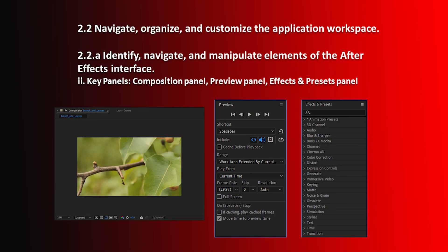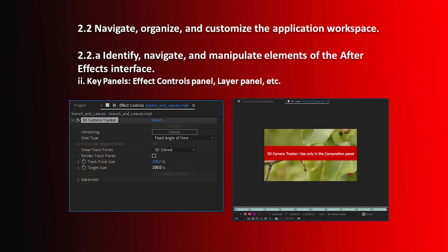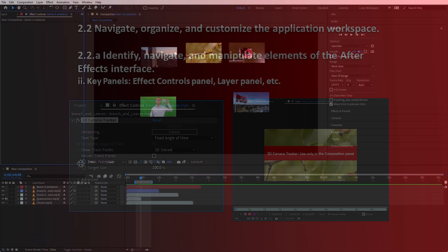Hello and welcome to this After Effects Certification Preparation series of videos. I'm Luisa Winters. In this video, I want to cover Objective 2.2a. This is the third video we've done about Objective 2.2a, and it's just talking about panels. In this video, I want to talk about the Effect Controls panel and the Layer panel. Let's go ahead and hop onto After Effects and start with the Effect Controls panel.